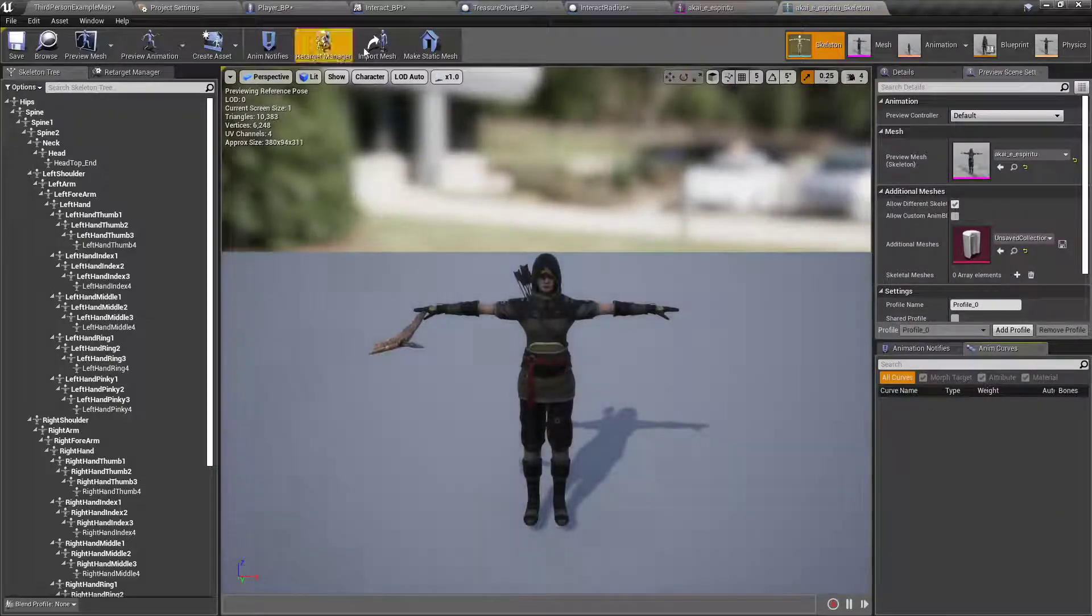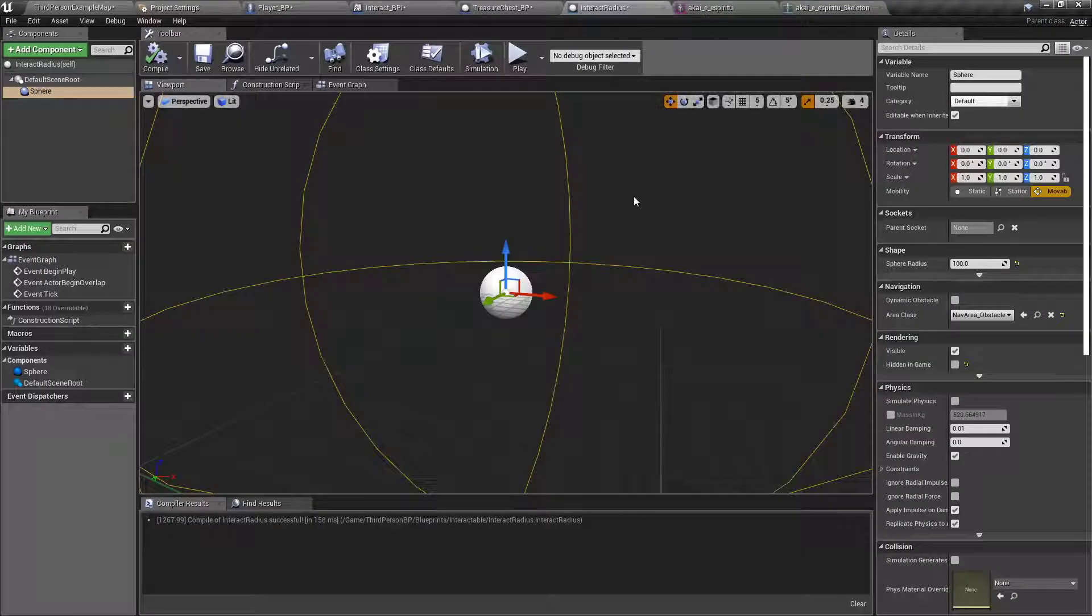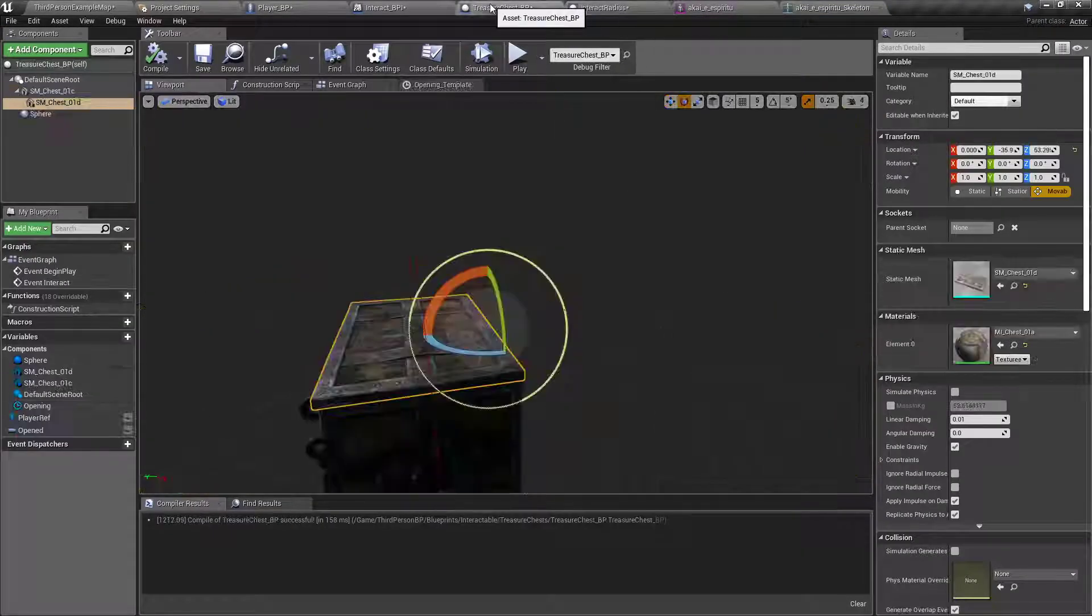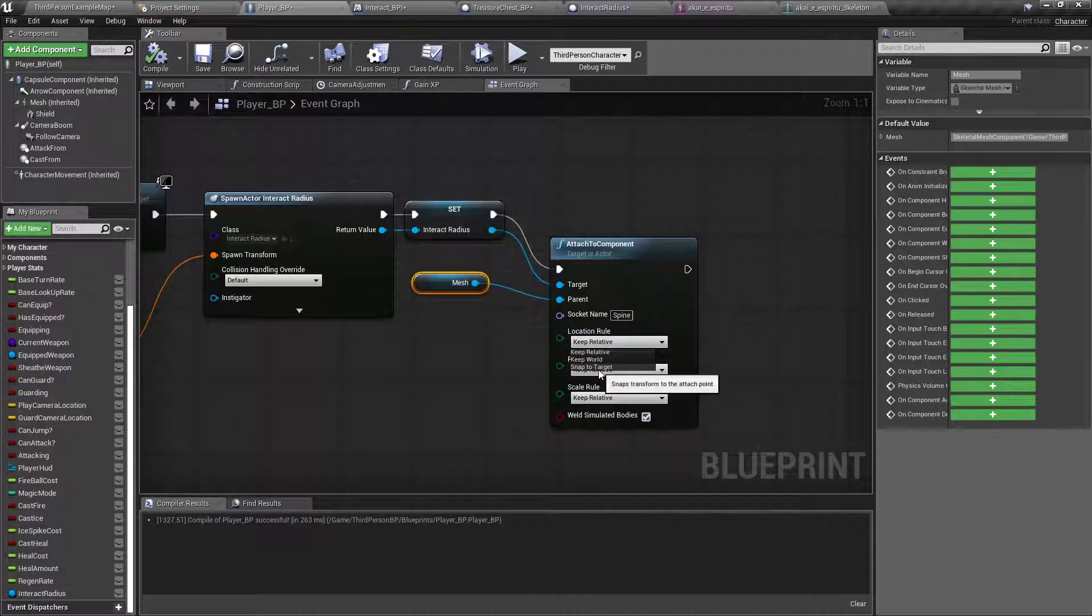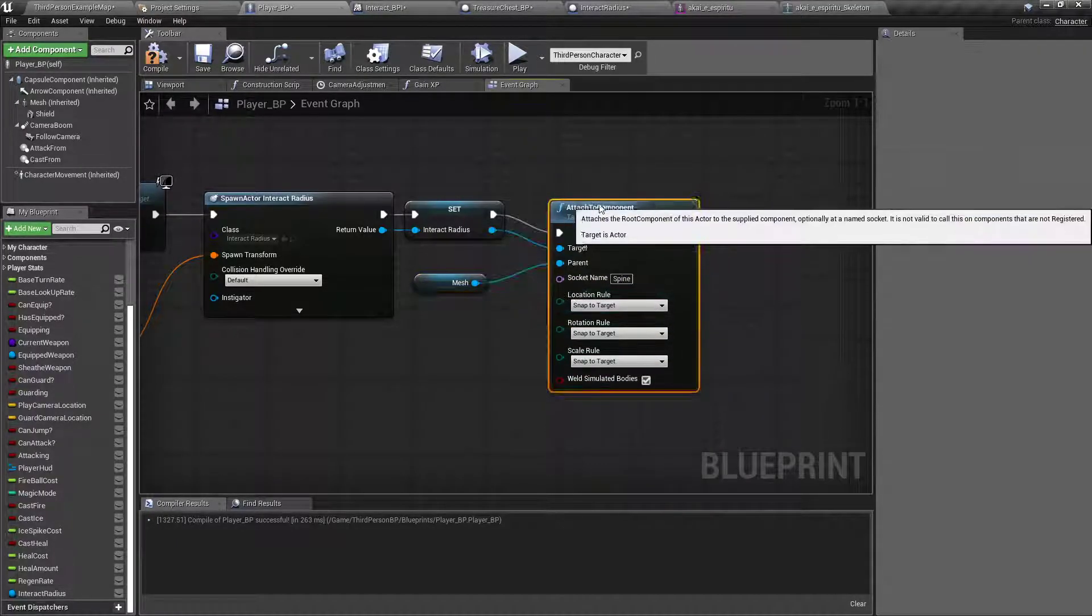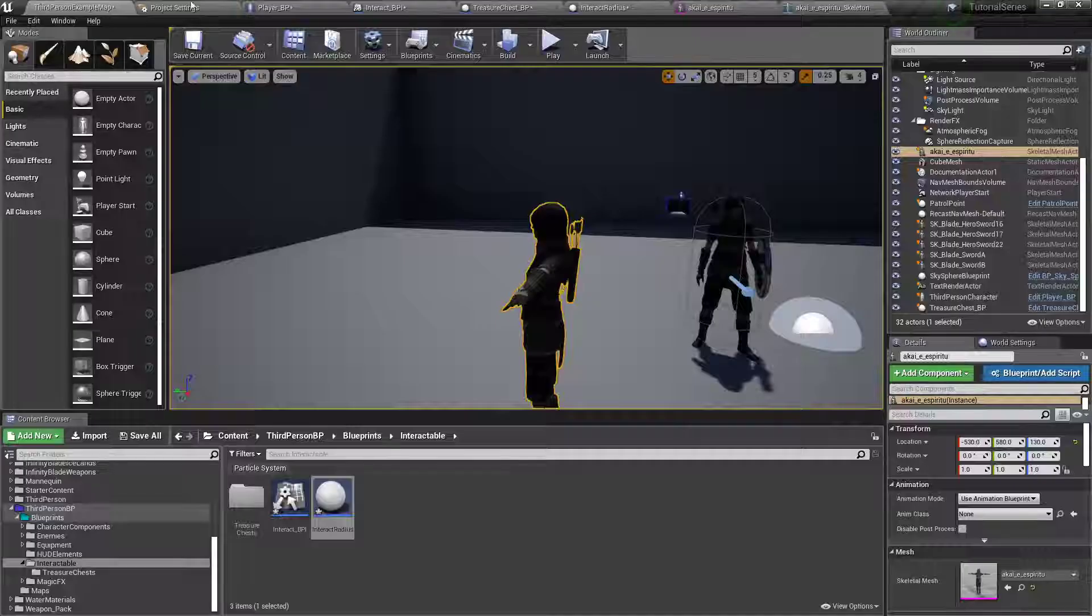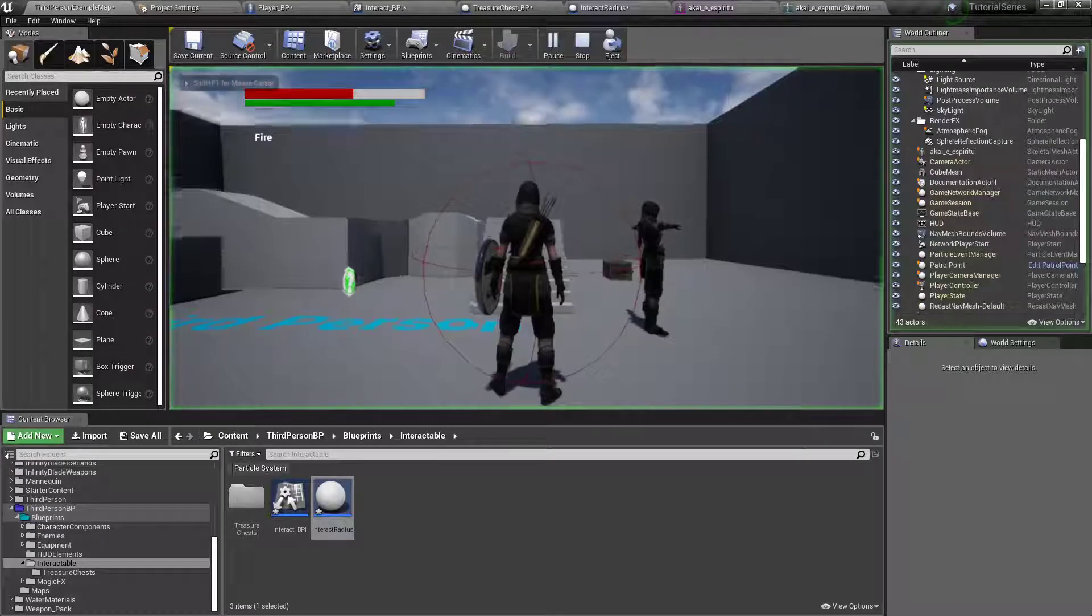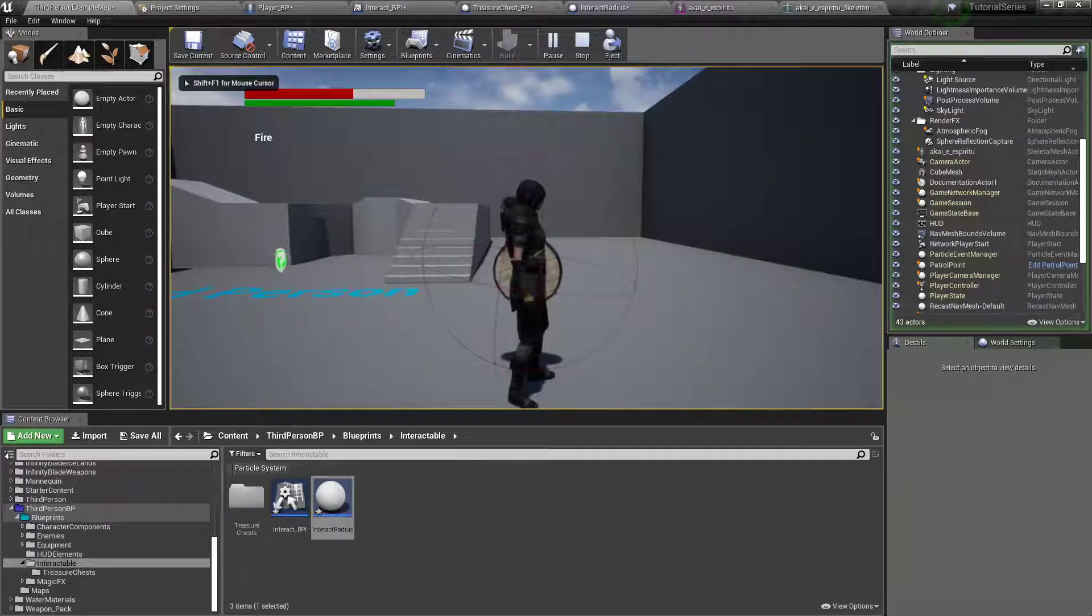Let me double check real quick. Yeah, she's got a spine. We want to make sure that the bone was actually called spine. Okay, spine. We want to snap to target. Snap, snap. Now let's check that. So now she's got that around her.